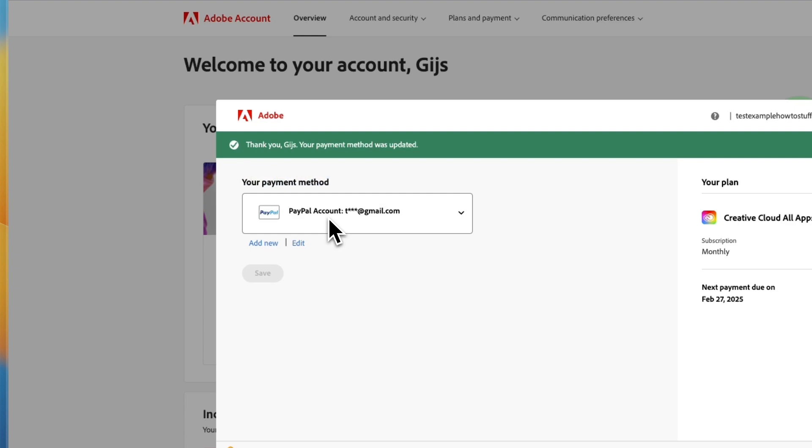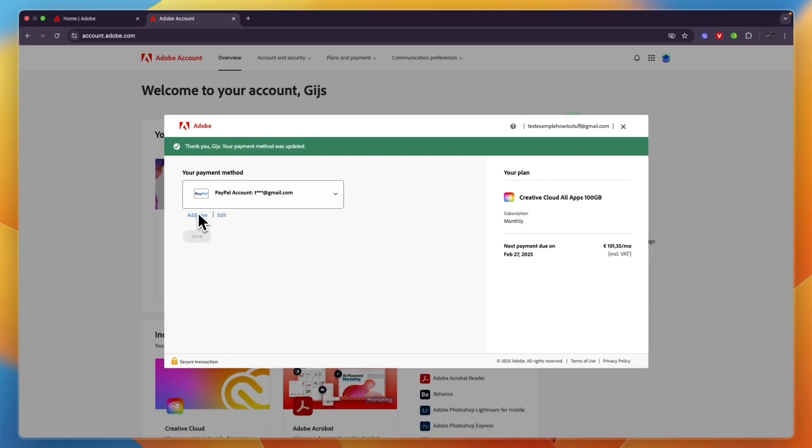I've now just added my new payment method, which is PayPal in this case. So that's how you can change your payment method on Adobe.